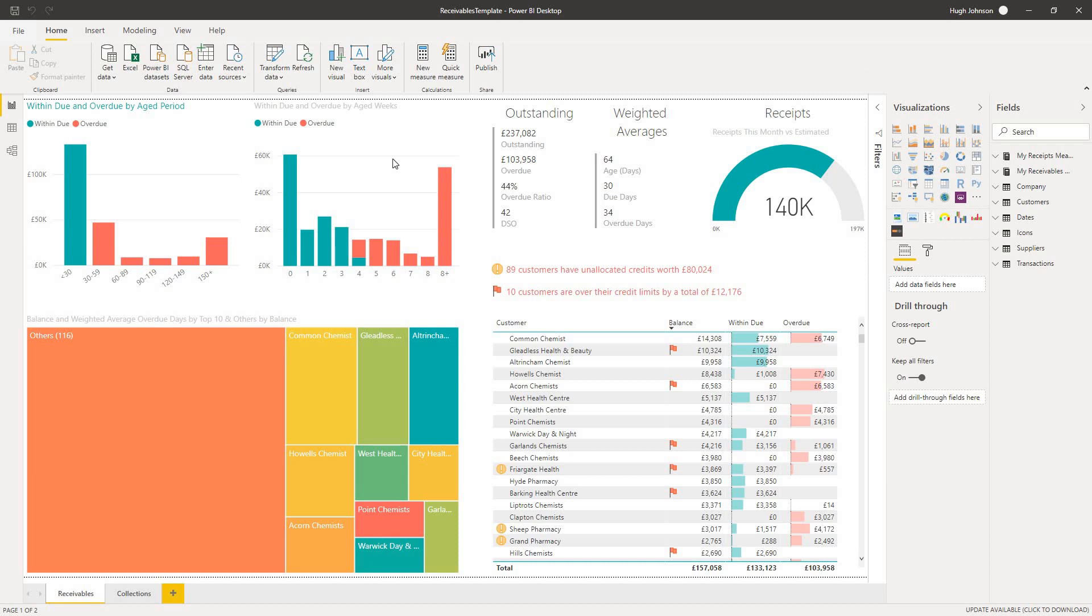The bottom left of the page is intended to show you the distribution of your debt by customer. So what we've done is we've divided the customer base into the top 10 debtors and others, and then we've color-coded them based on the weighted average overdue days for the customer. So red is bad, green is good.